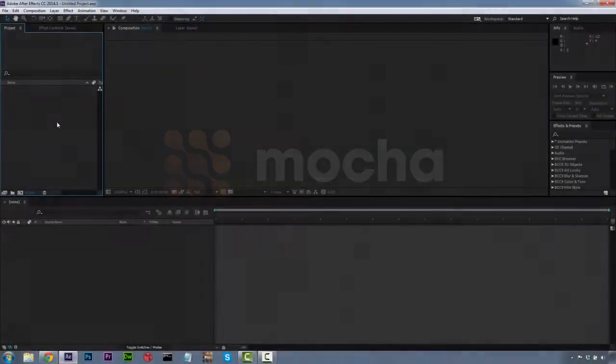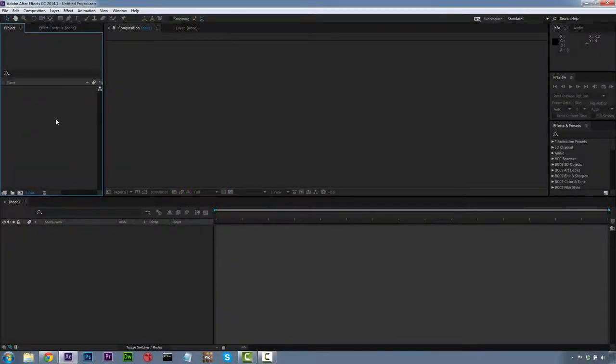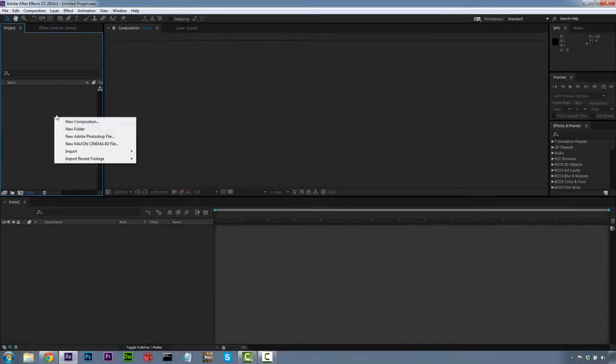Hi, I'm Mary Poppin with Imagineer Systems, and today we're going to be showing you how to add rain to a scene using Mocha, After Effects, and Boris Continuum Complete.